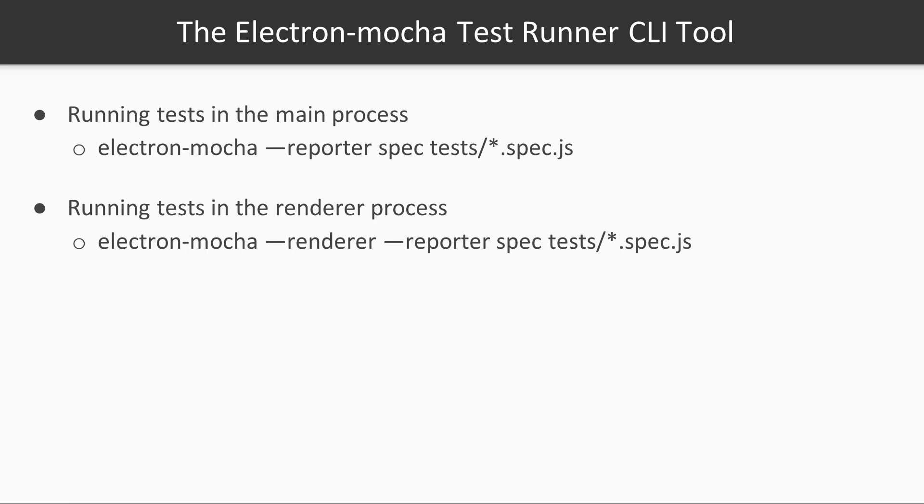Notice that we can pass a --renderer option to make the tests run in the renderer process. Omitting this option causes the tests to be run on the main process instead.